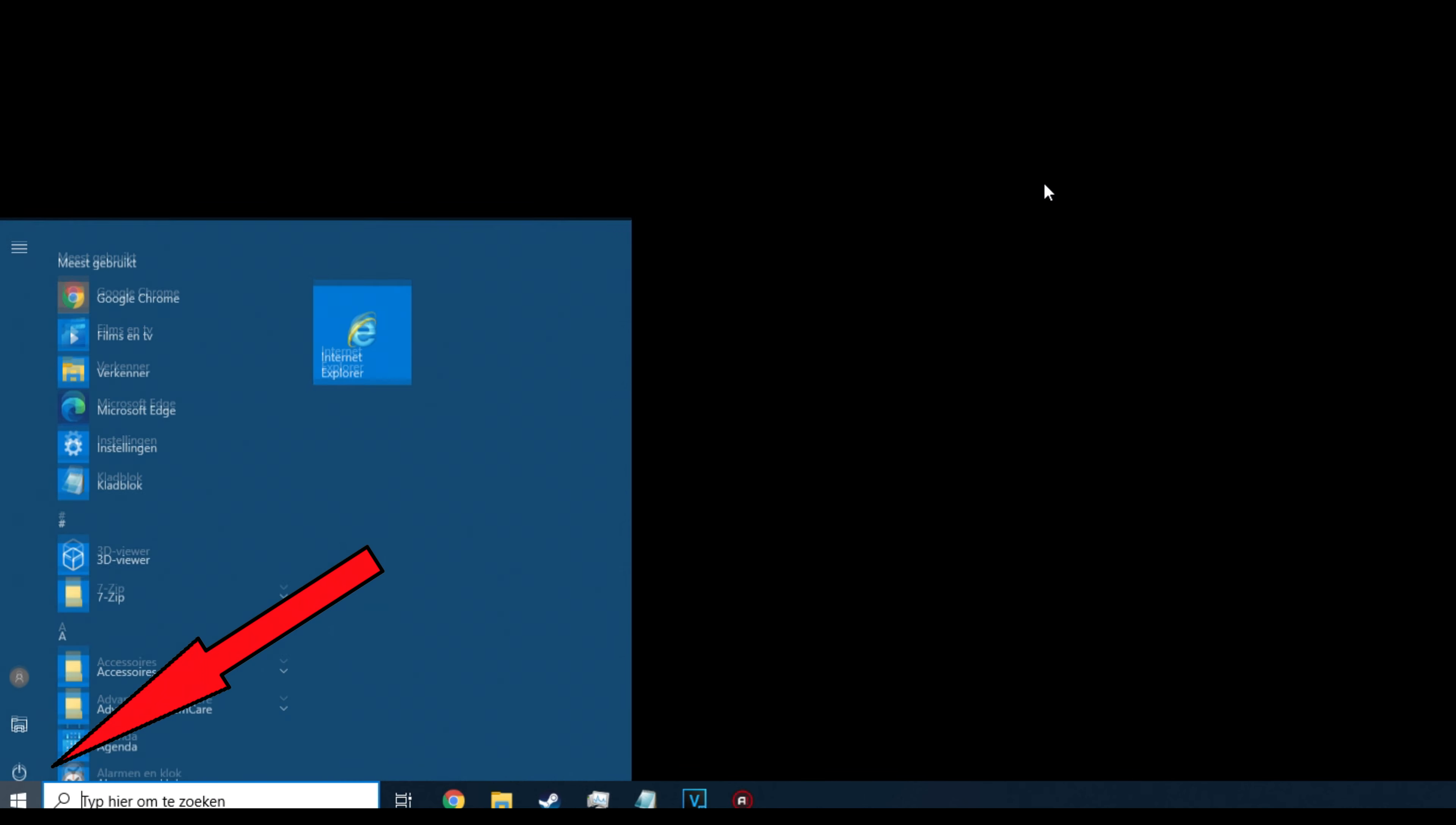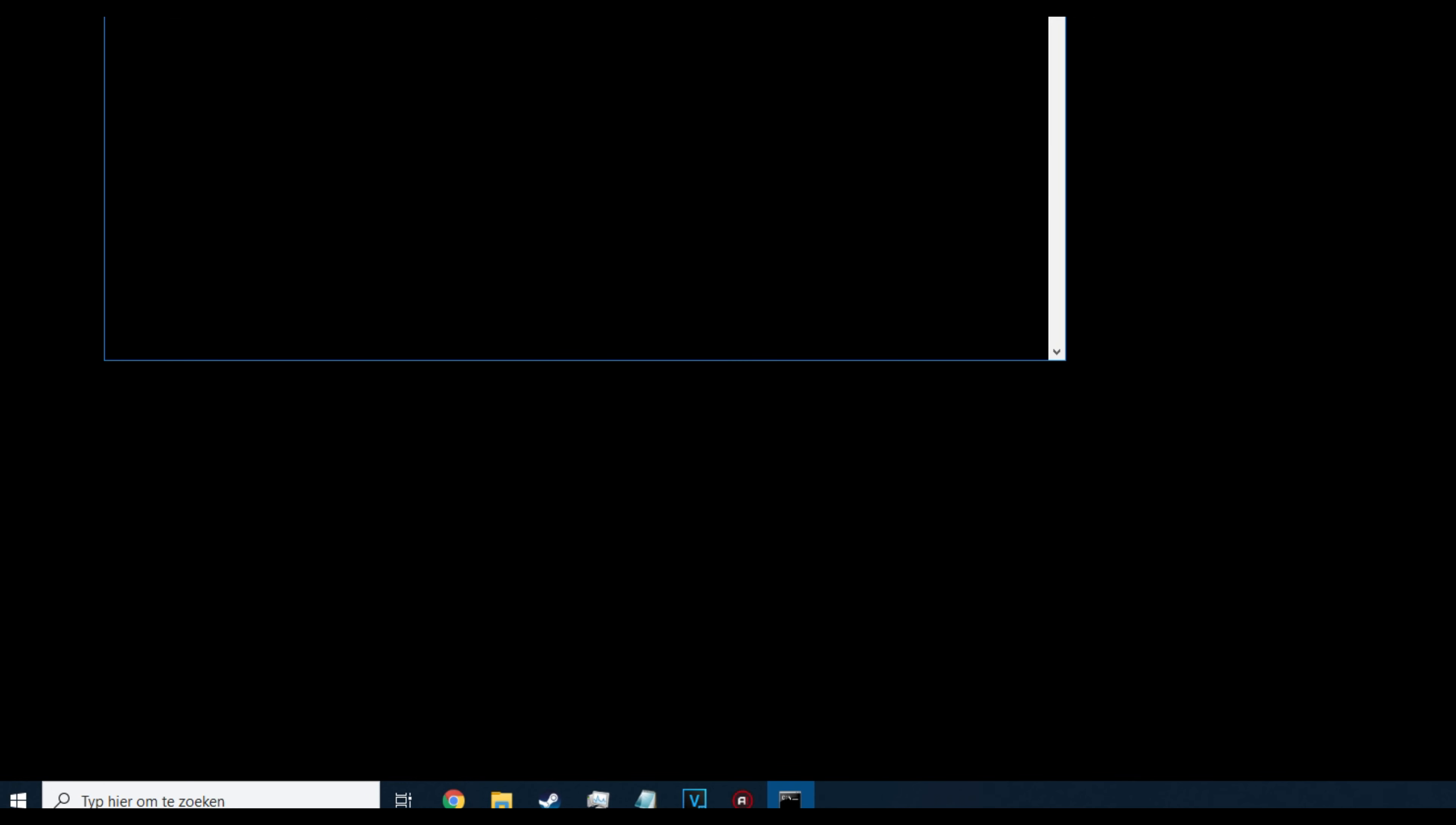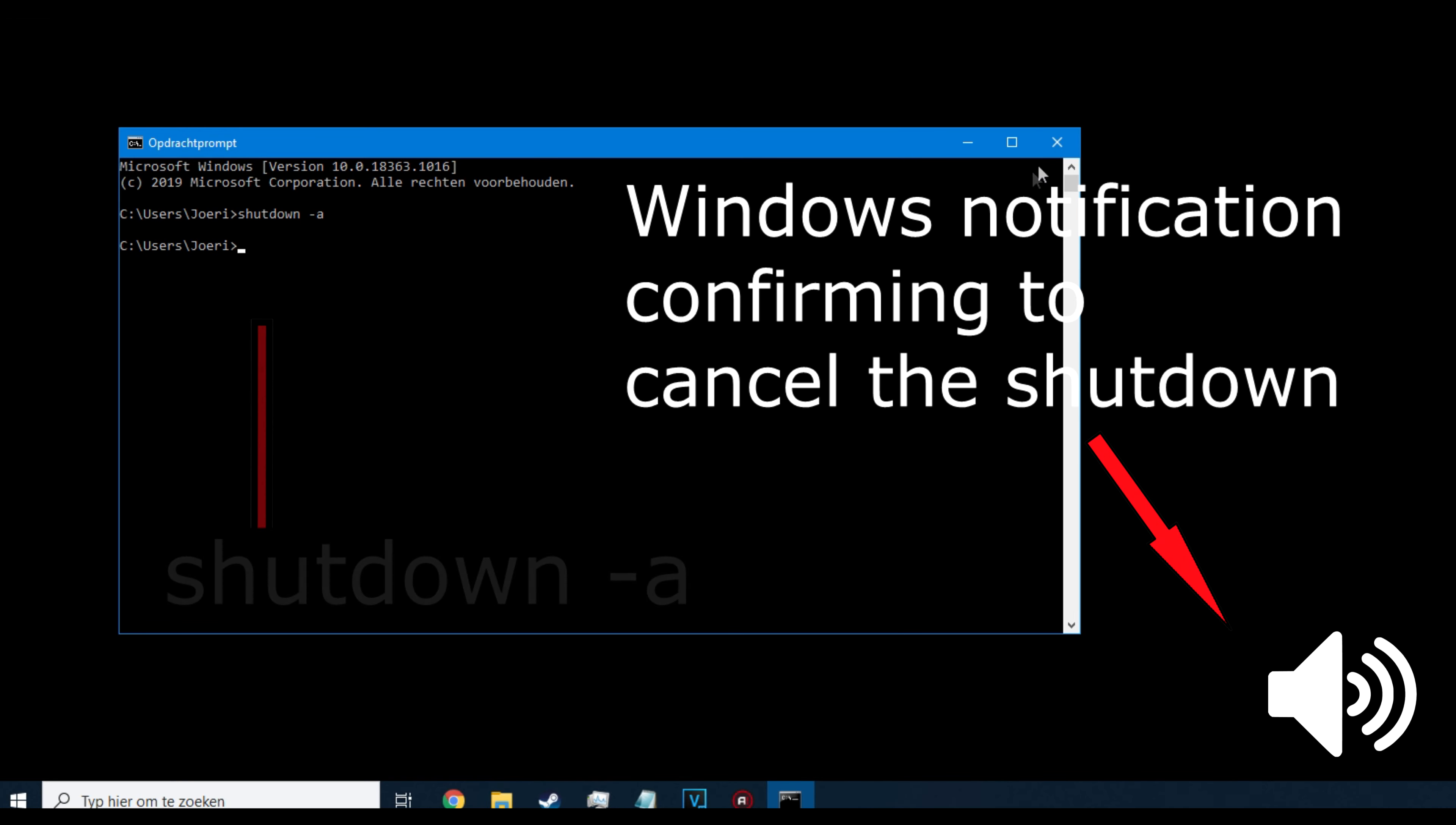To cancel the timer, search for CMD once more in your start menu and type in these characters: shutdown space dash A. And press OK.